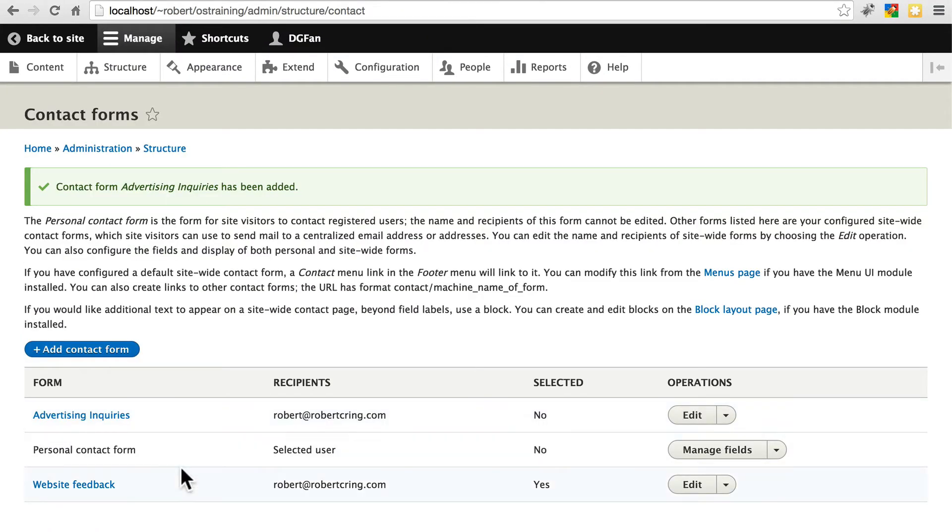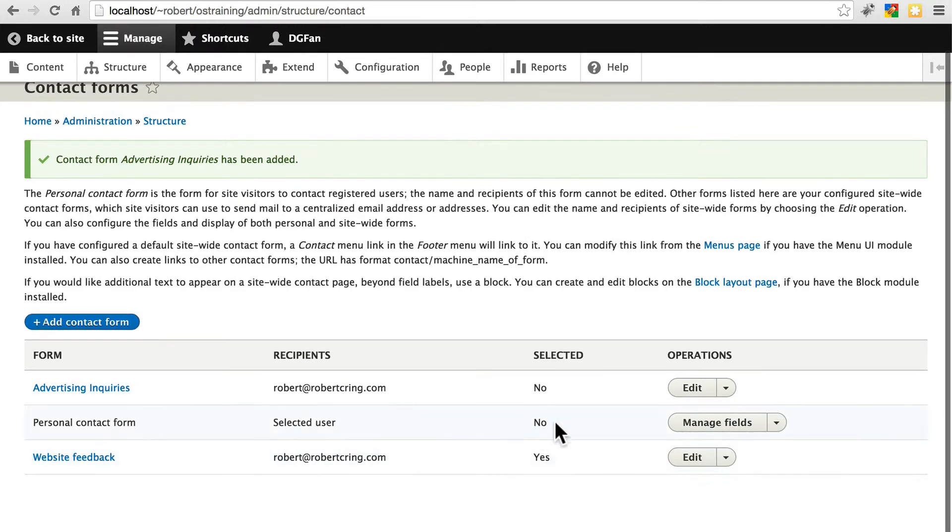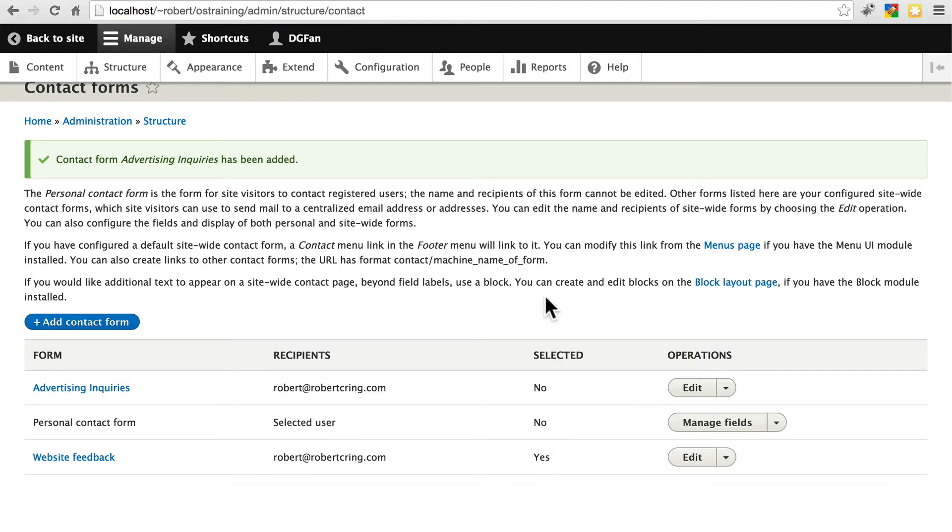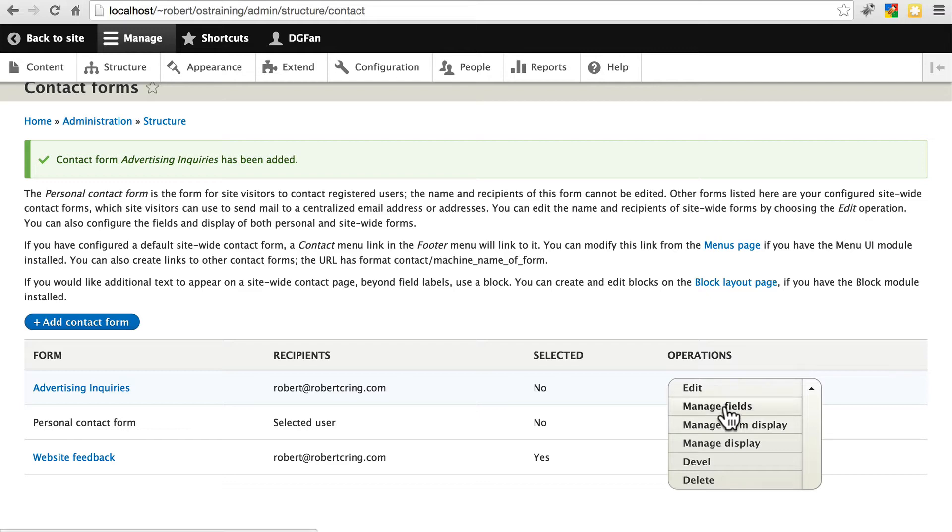Now we have advertising inquiries as one of our contact forms listed here. Selected just means whether it is selected as the default contact form. If we want to go change up this contact form a little bit now, play around with the fields, we'll click this drop down area and manage fields.